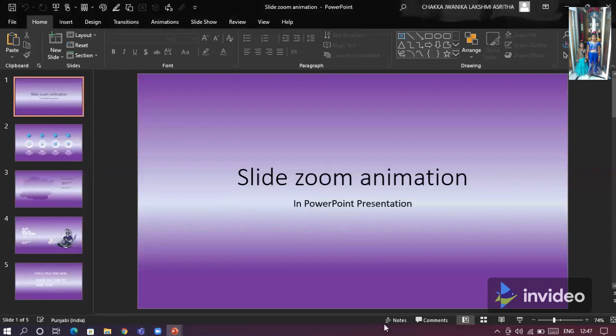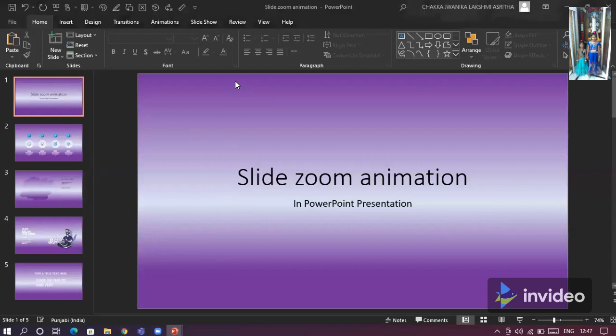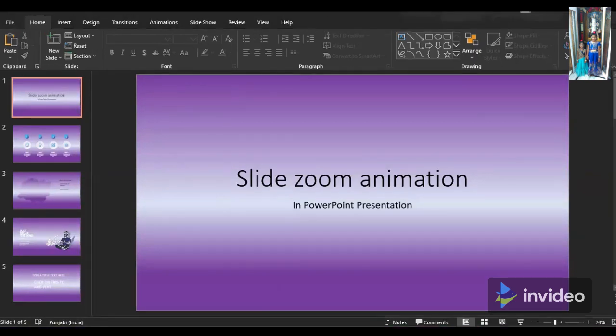I kept some of the slides ready as an example of zoom animation. You can open your project and follow this process.